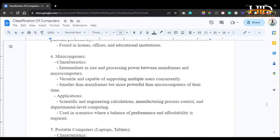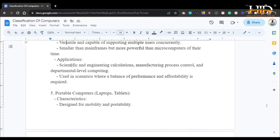Mini computers are intermediate in size and processing power, sitting between mainframes and microcomputers. They are versatile and capable of supporting multiple users concurrently — smaller than mainframes but more powerful than microcomputers of their time. Applications include scientific and engineering calculations, manufacturing process control, and department-level computing. They are used in scenarios where a balance of performance and affordability is required, standing between the mainframe and the microcomputer.